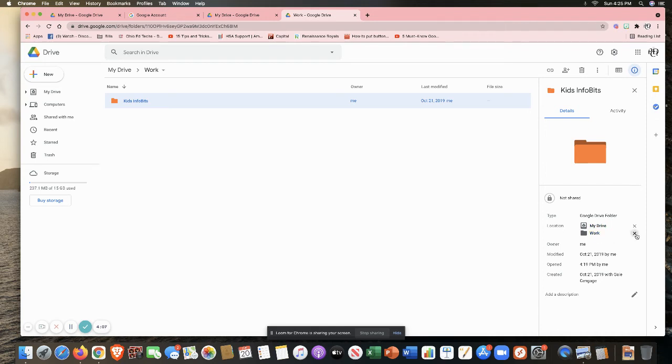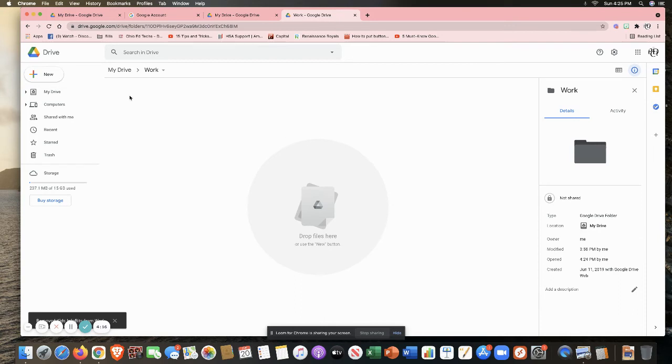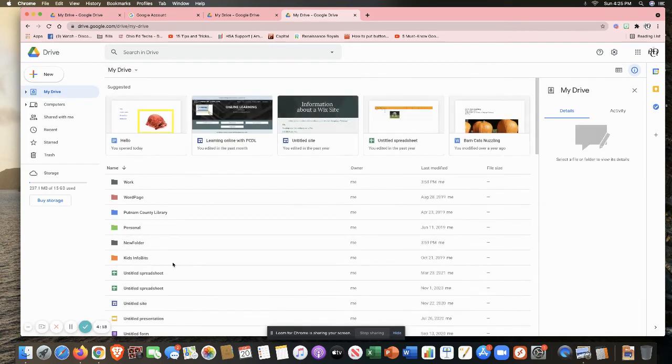So I have this showing up in two different locations. I can simply click here on X next to work. I no longer want it in that folder. And when I do that, it now goes away. And when I go back to my drive, I still have my kids info bits here as well.